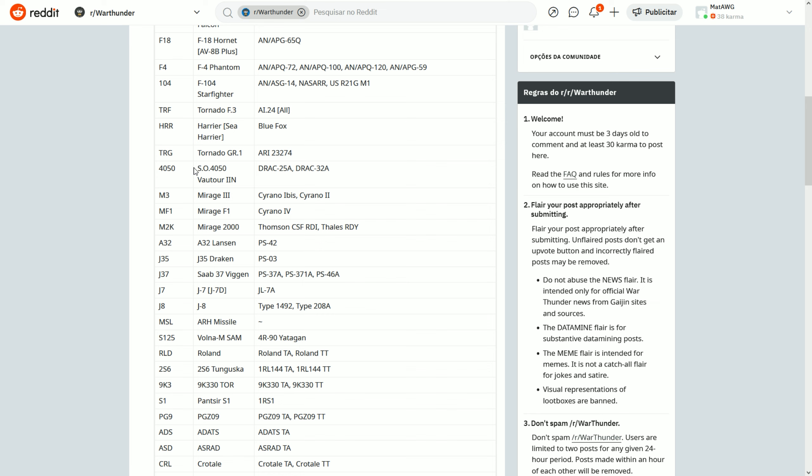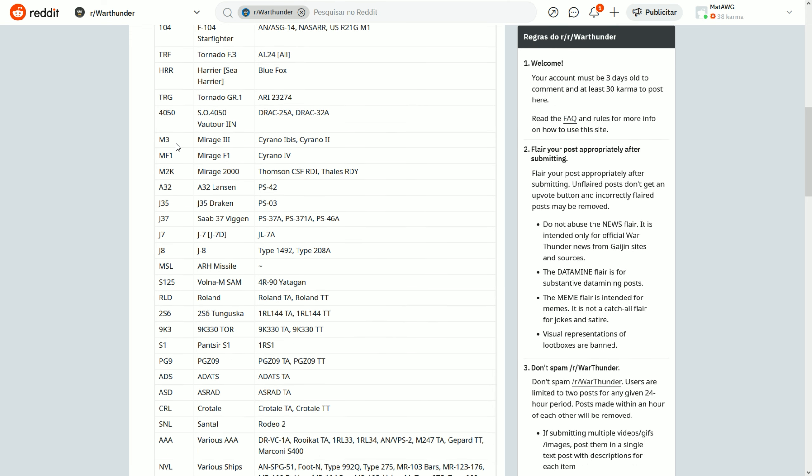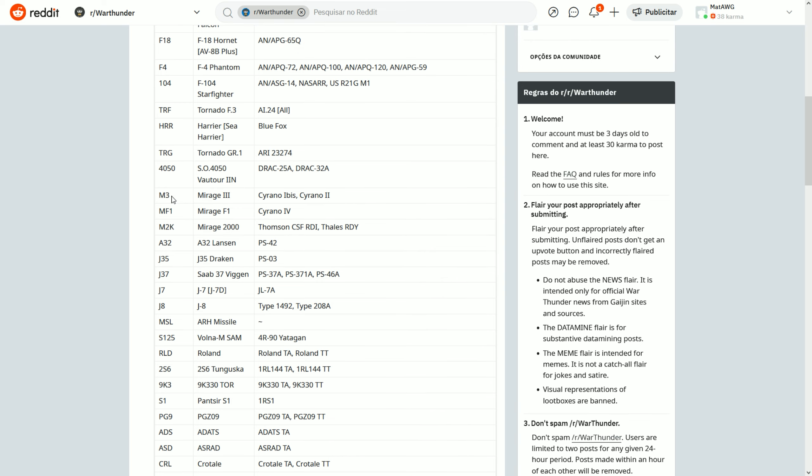40-50 is the Vautour that have a radar, so the two Ns. M3 - always remember, M will be for two aircraft: the Mirages and the MiGs. So if it has two digits it will be a MiG, if it has only one digit it's a Mirage. That's pretty much what you see, so M3 is Mirage 3, any of the Ibis or Cyrano 2 radars.